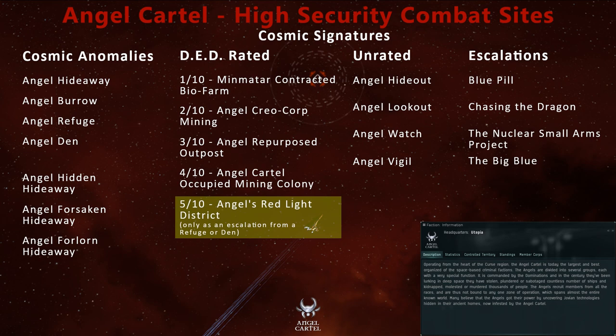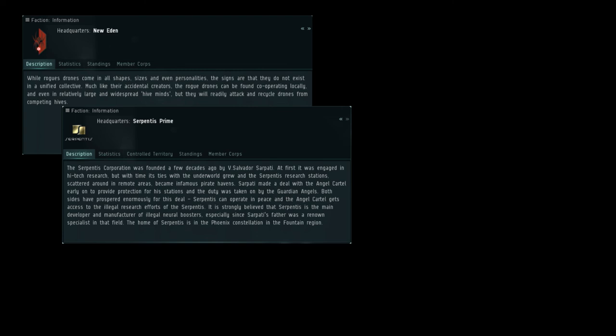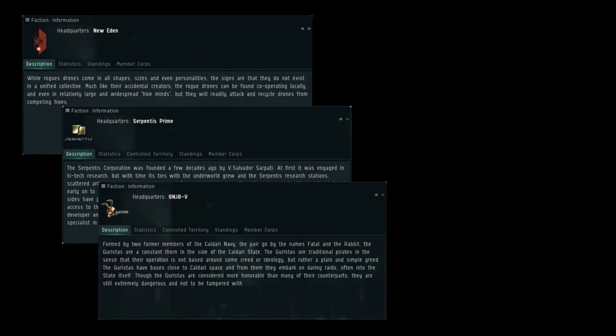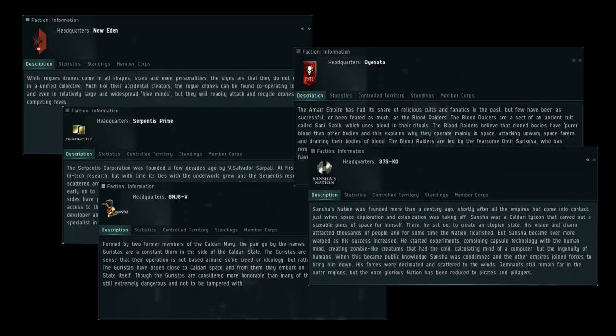Other NPC pirates include Rogue Drones, the Serpentis, Garistas, Blood Raiders, and Sanchez Nation.